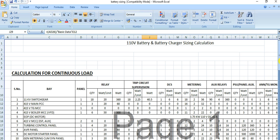In the next video, I will conclude about the battery sizing calculation based on this load calculation.